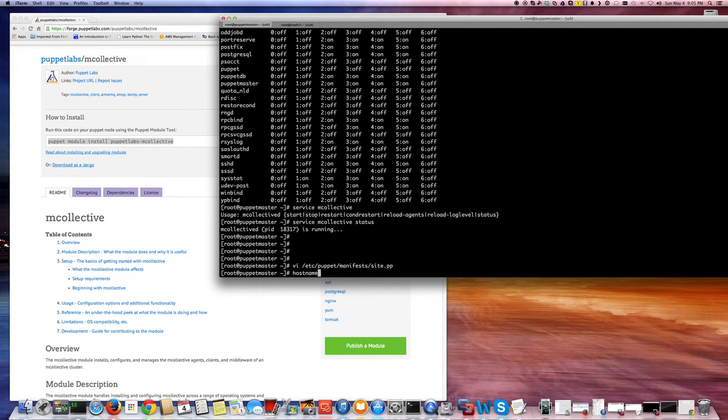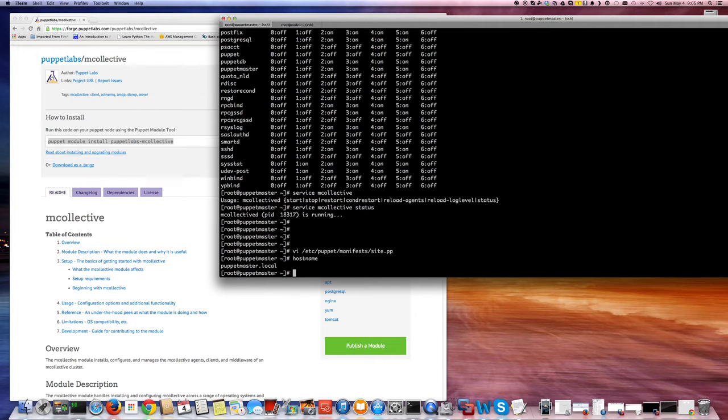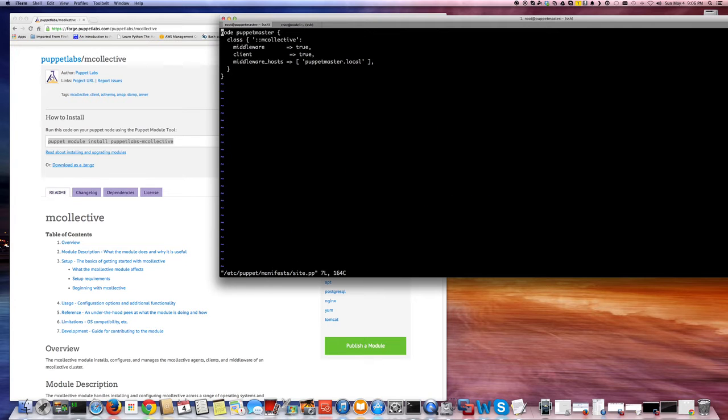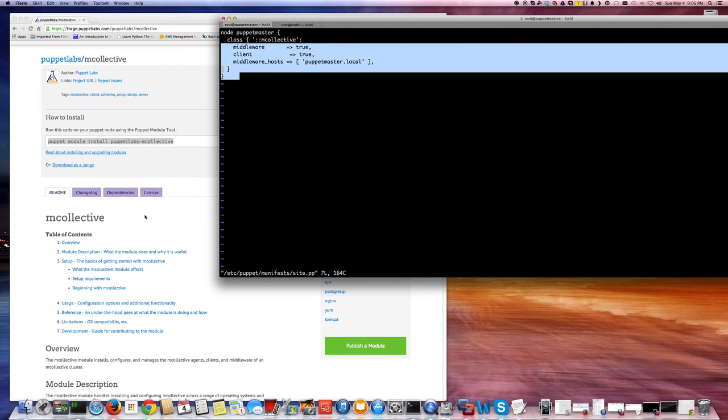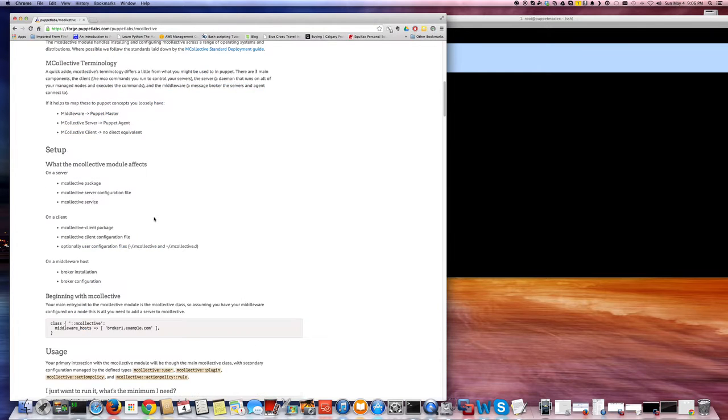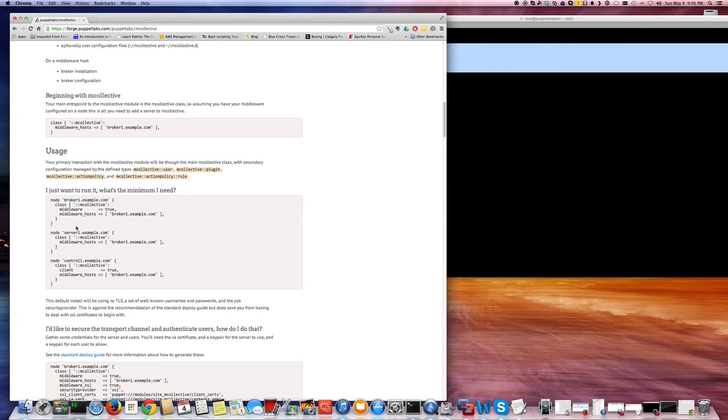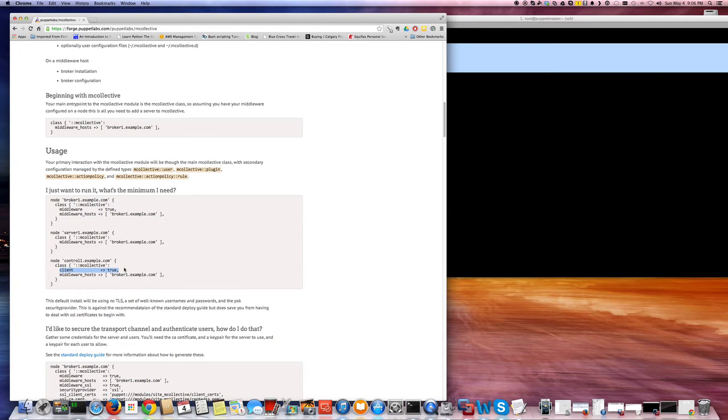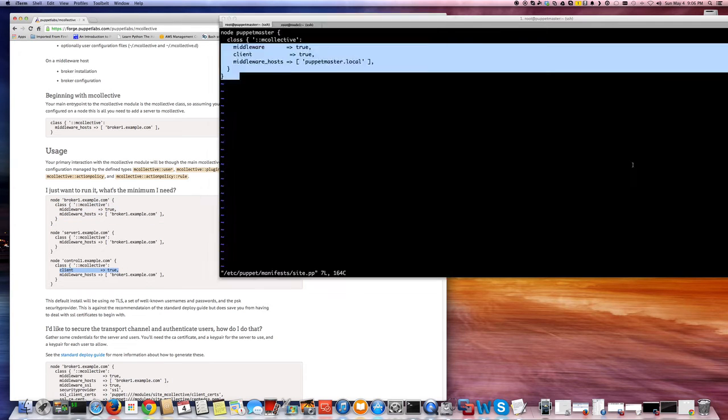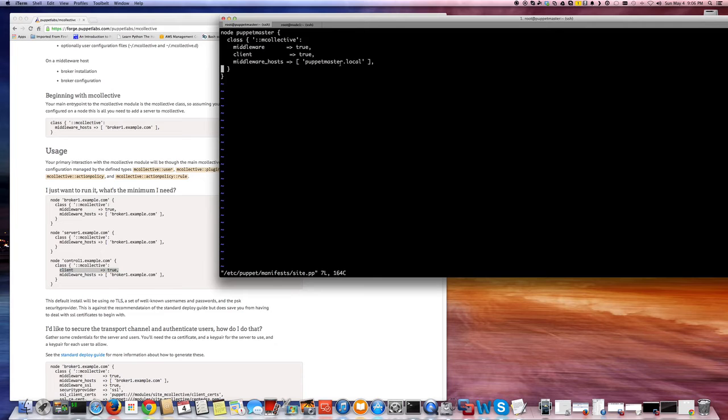So once I installed the module and configured this segment. It's very easy actually. So all I did is basically I combined these and then also added a client option under the same, so I can also test the client on the same Puppet master.